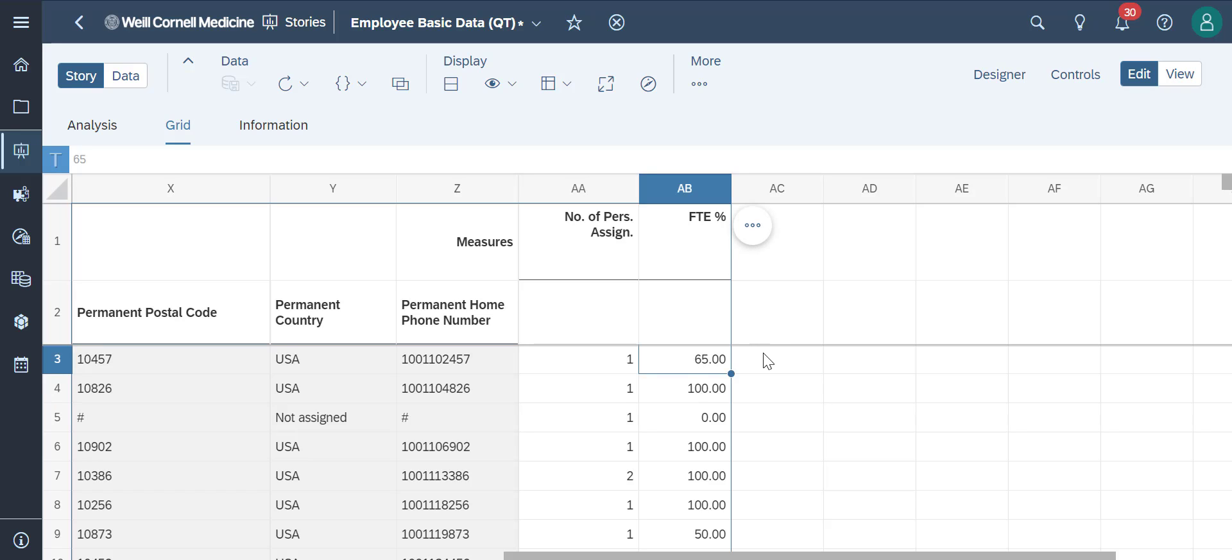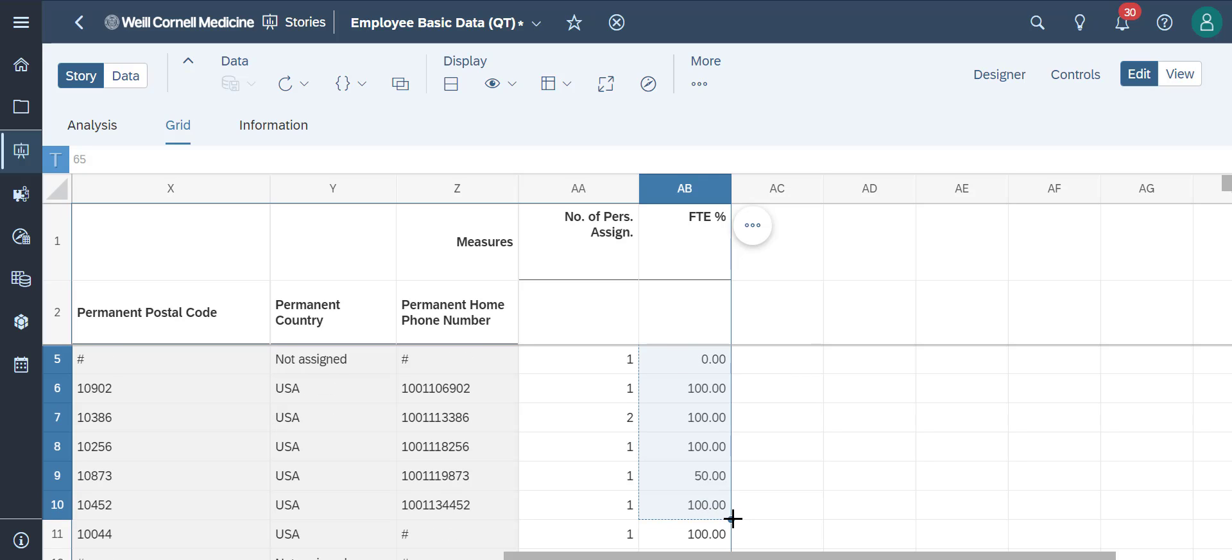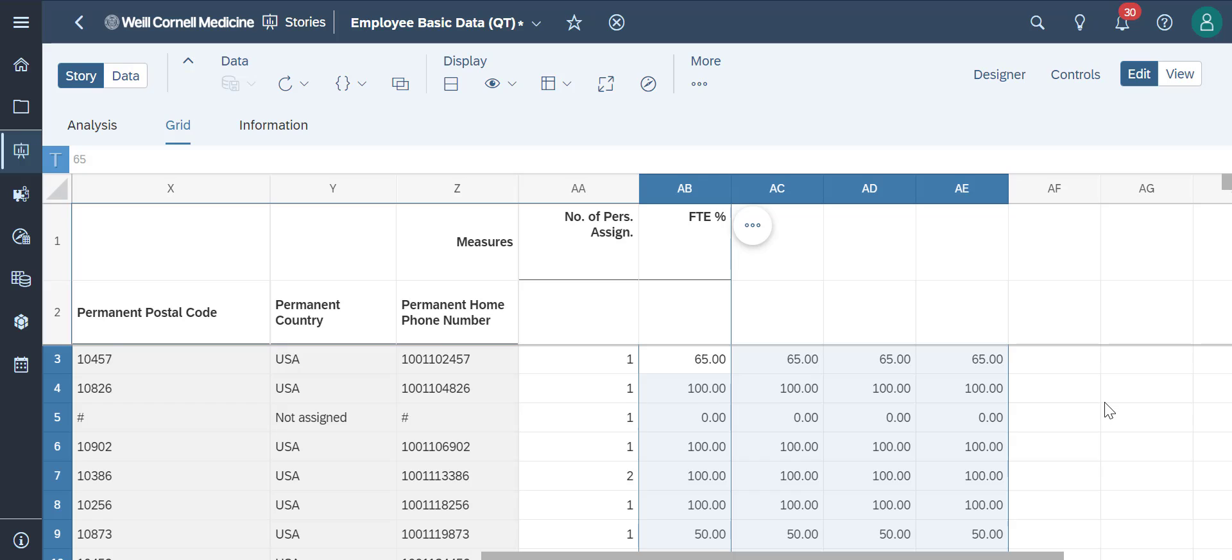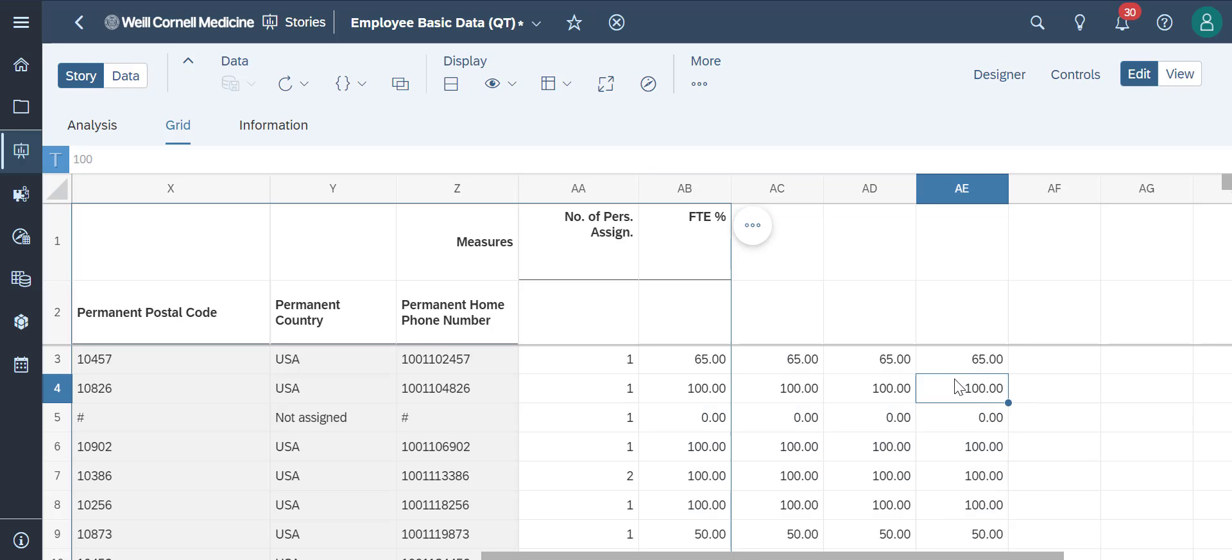We'll simply highlight the cells we want, go to the bottom corner where our cursor changes, and drag the cells to the columns that we want. We can see the copy and paste happen in real time.